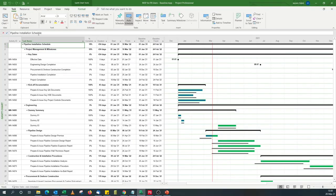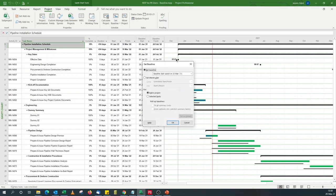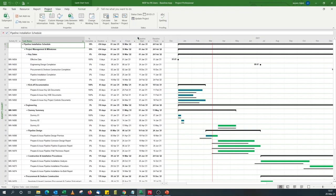So assuming we have this schedule with a baseline set, I've added the current live activity percent complete column, along with duration, start, finish, baseline start, and baseline finish. To add the baseline percent complete, we're going to use two custom fields — a number field and then a text field.